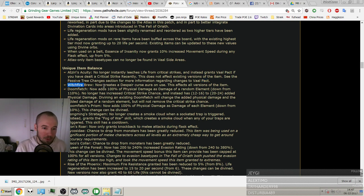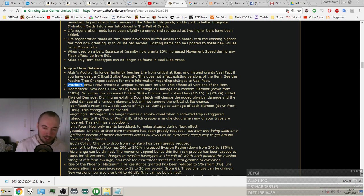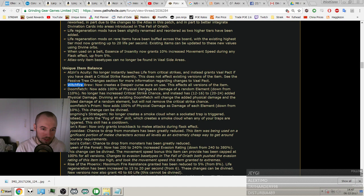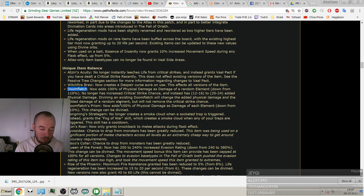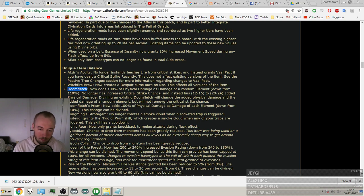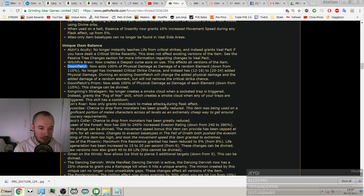Witchfire Brew, and sadly I don't have any of them, that sucks. Witchfire Brew now creates a Despair curse, that makes sense. This affects all versions of the item. Doomfletch now adds, it's just a Doomfletch nerf. Already saw this nerf and that seems fine because Doomfletch were like one of the biggest best boss killer builds with Barrage and pretty insane stuff. So nerf to Doomfletch.